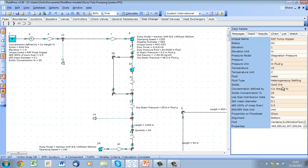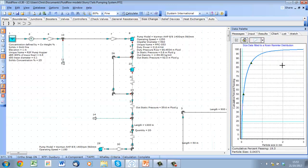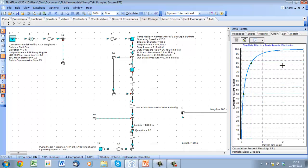On the input tab, slurries are defined in the same manner as they always have been: specify a solid, a concentration, and a particle size distribution. Another exciting new feature in version 3.3 is the ability to create a Rosin-Rammler particle size distribution from D50 and D85 values. This allows all the methods to be used with the often minimal data available at the start of a project.